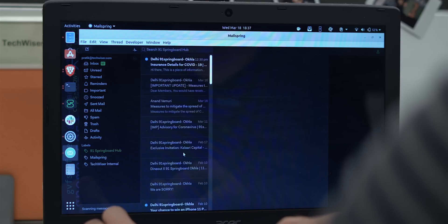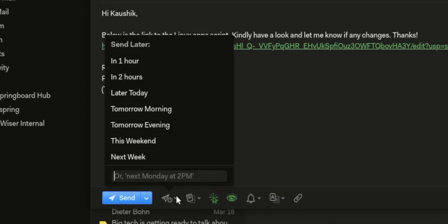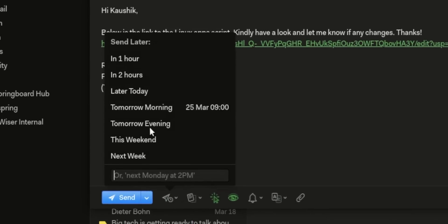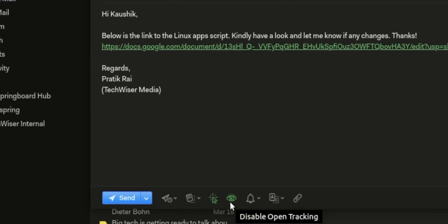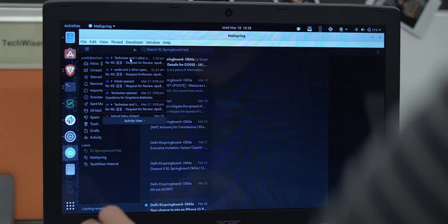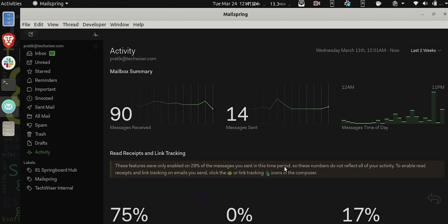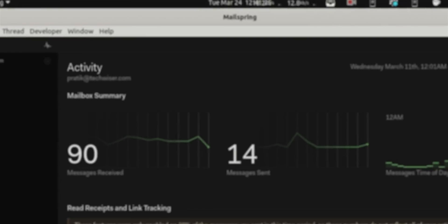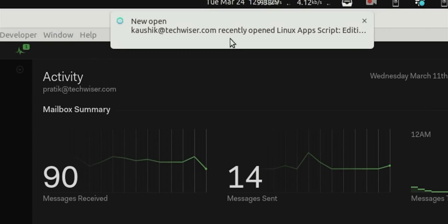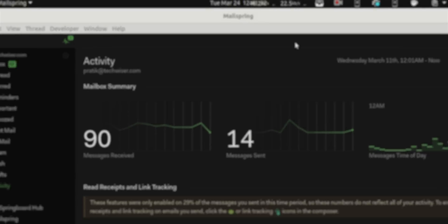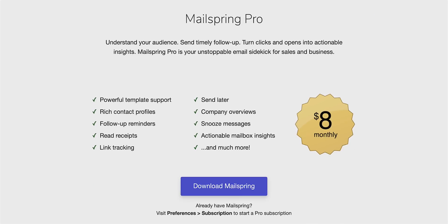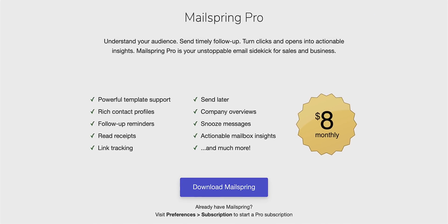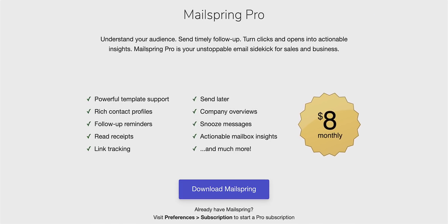But here's what's different with Mailspring. First of all, you get the send later and snooze email option which is there in Gmail as well. But what really helps is this Mailspring activity page. So you see activities on your recent email where the receiver has either opened your email or even clicked on the link within it. However, in the free variant, these activity options cannot be used all the time. To use it on every single email, you have to upgrade to the pro variant starting at $8.